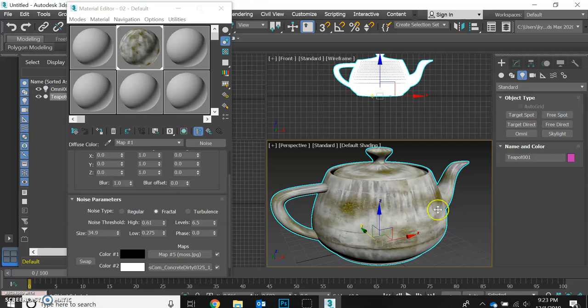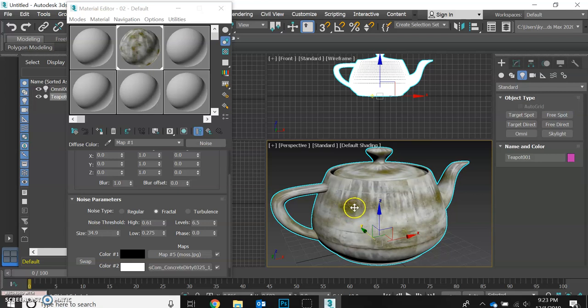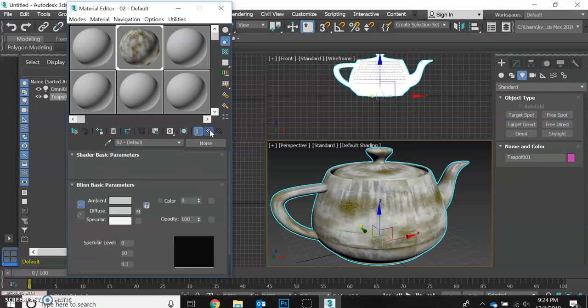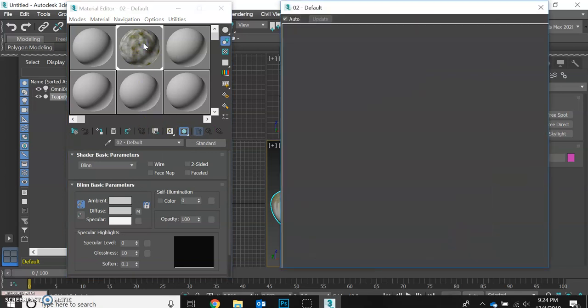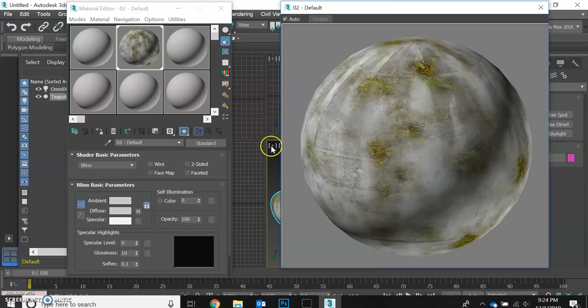So we've adjusted the appearance of the teapot color wise, but there really is no actual texture. It doesn't really look like the moss is bumpy or anything like that. Let's go back up to our main level of our main shader and bring our sphere back up.